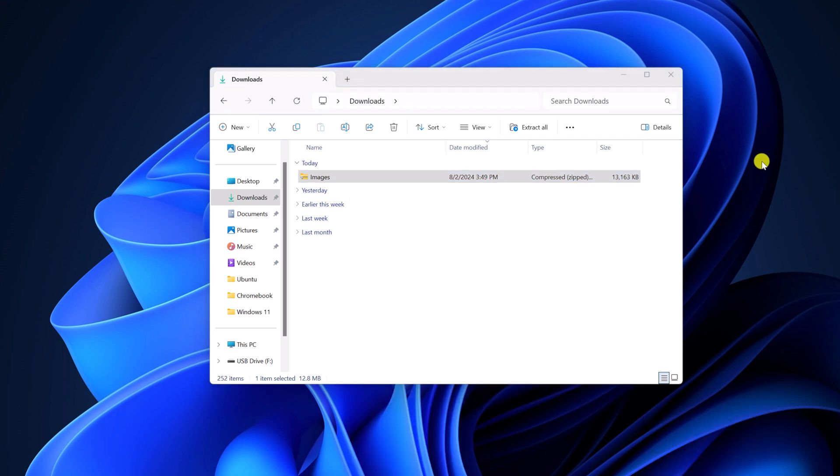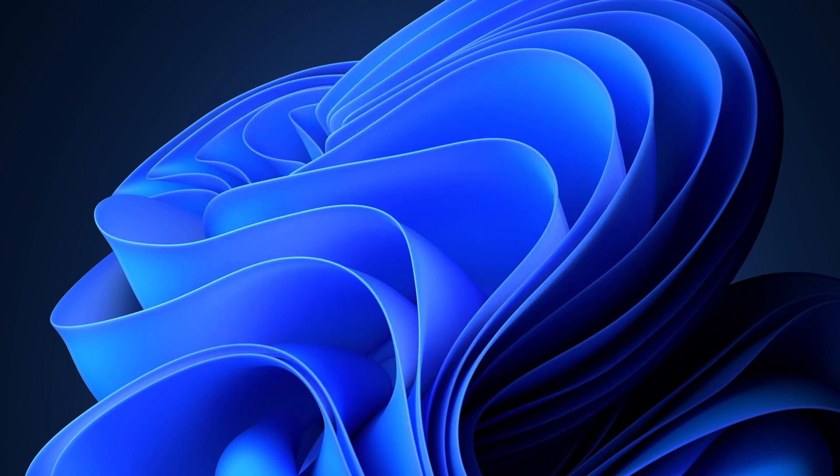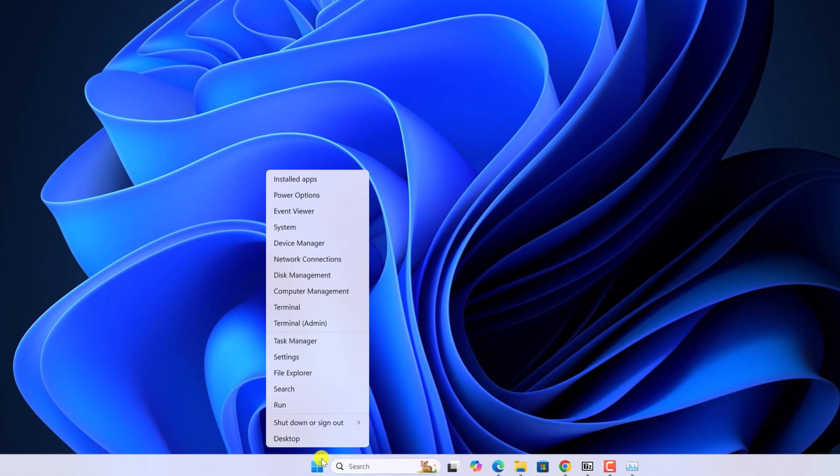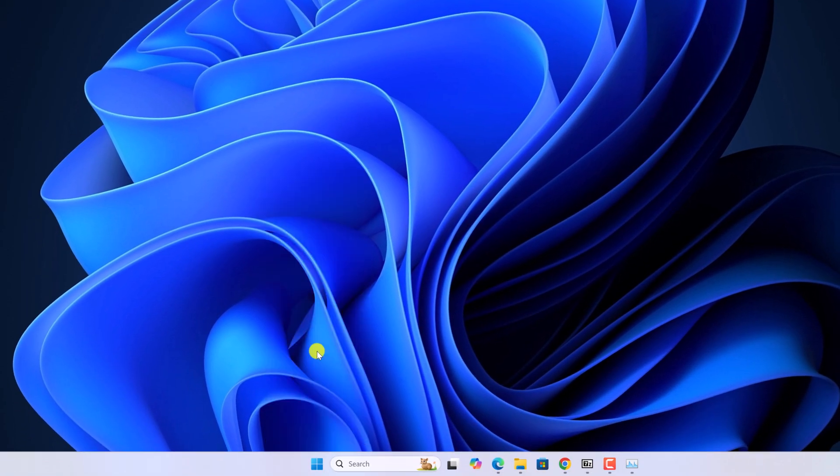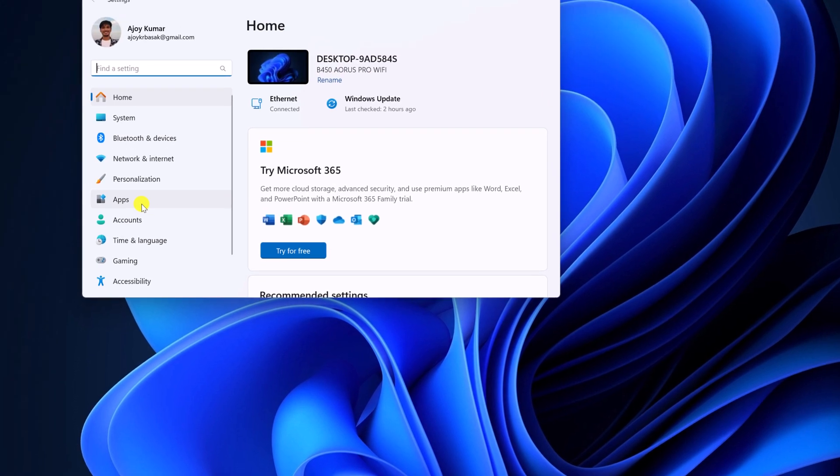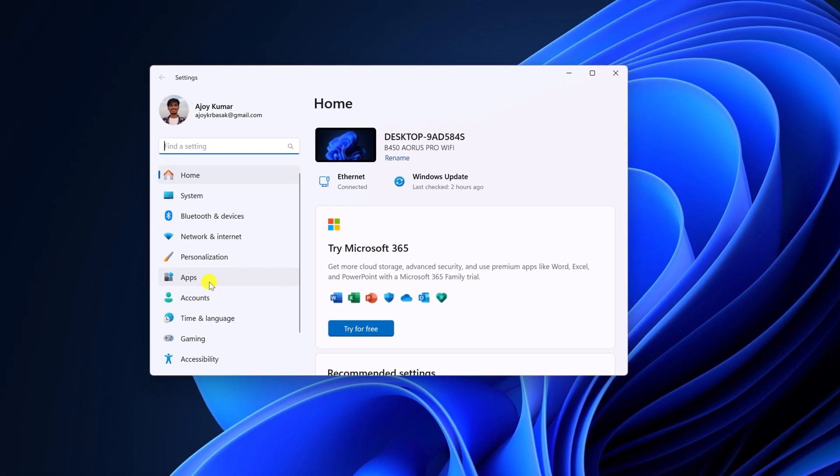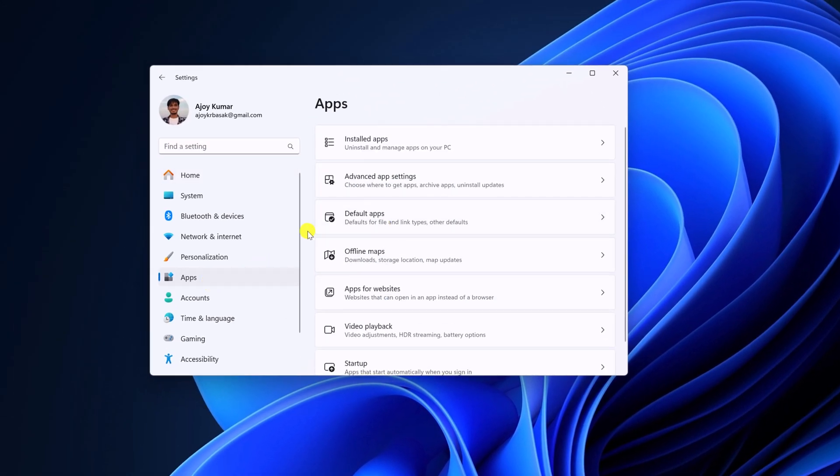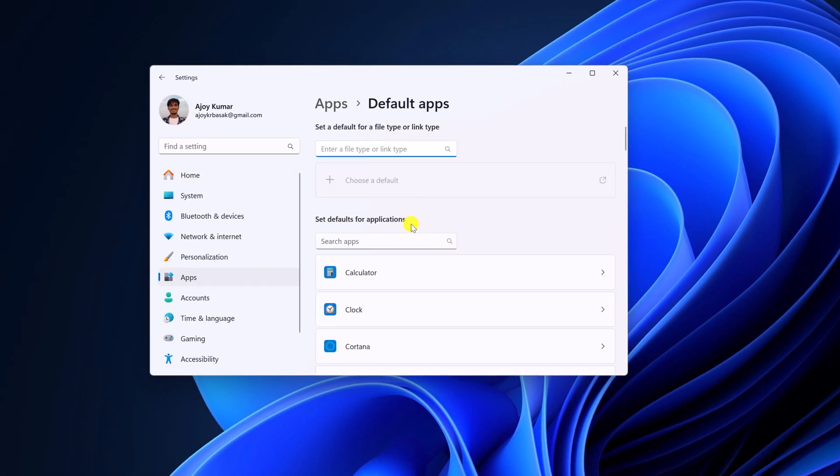If you want, you can also set 7-Zip as a default archiver tool. For that, open setting application, click on apps tab. Here click on default apps. Now here on the search option, search for dot 7z.